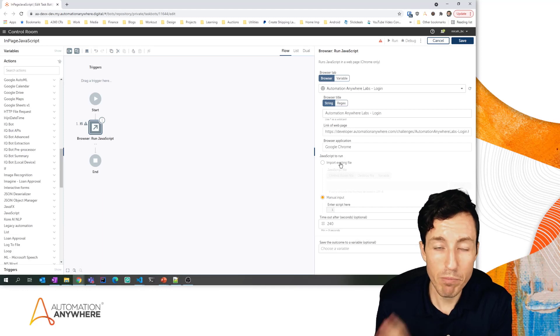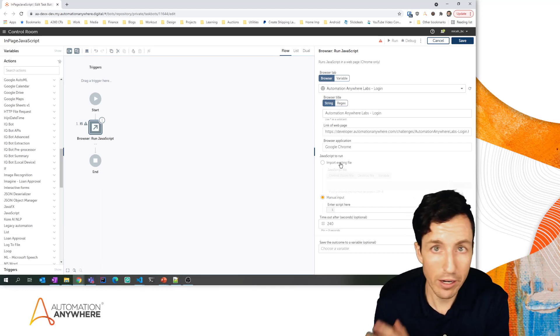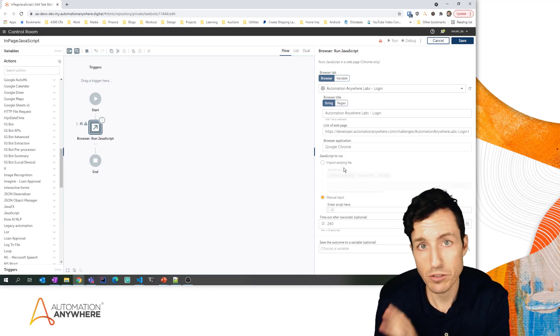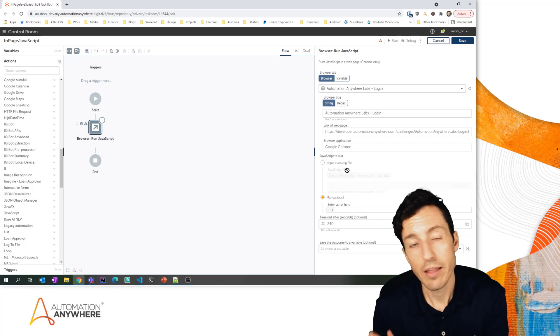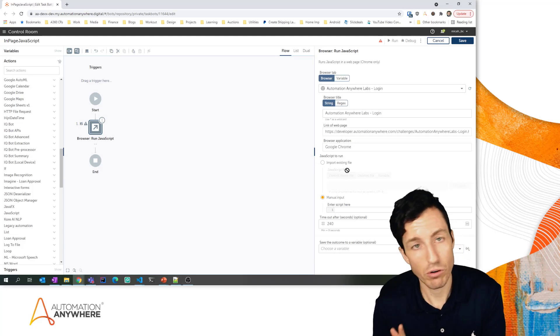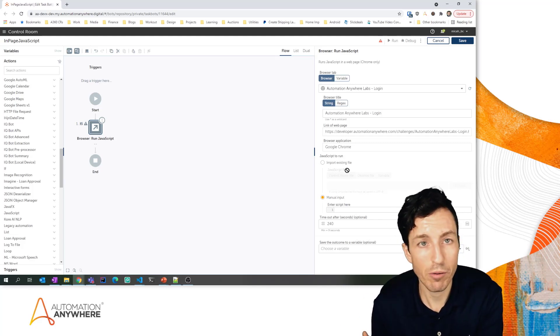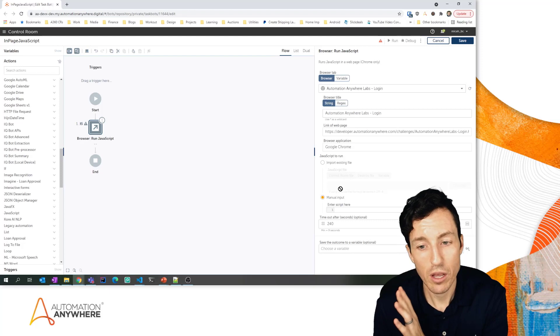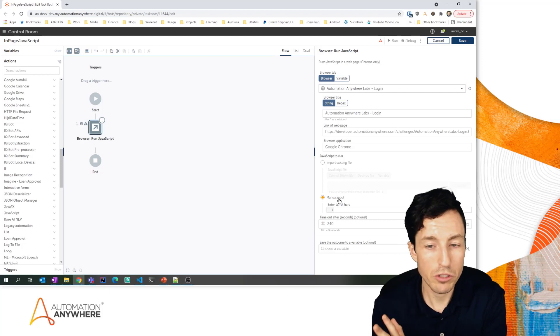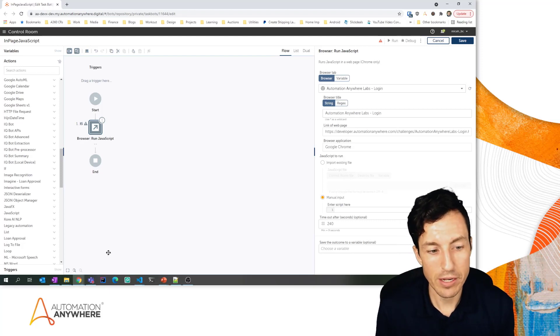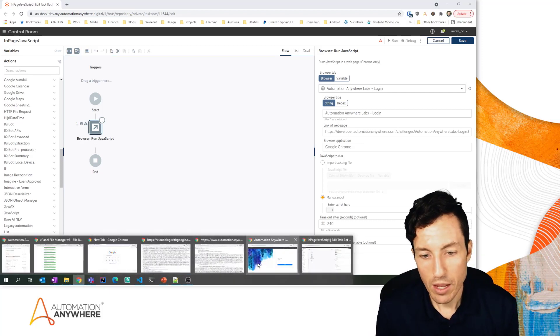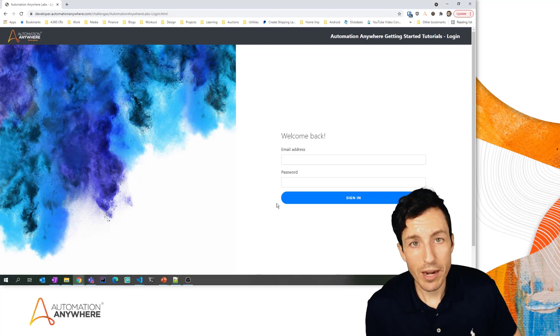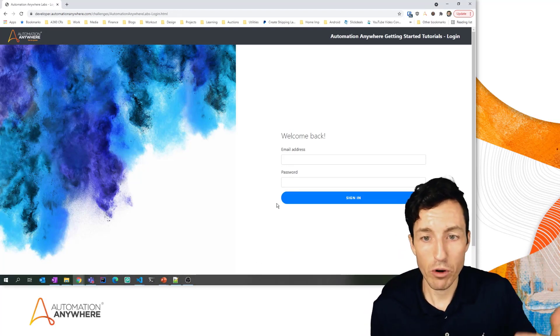It's not running in the specific context of a page like it is within the browser package in the run JavaScript action there. I have two options: I can import an existing file, a .js file something I've written in JavaScript that can either be on my desktop or on the control room or a variable to a shared server someplace. What I'm going to do is manual input here because that's going to be the easiest to follow along with.